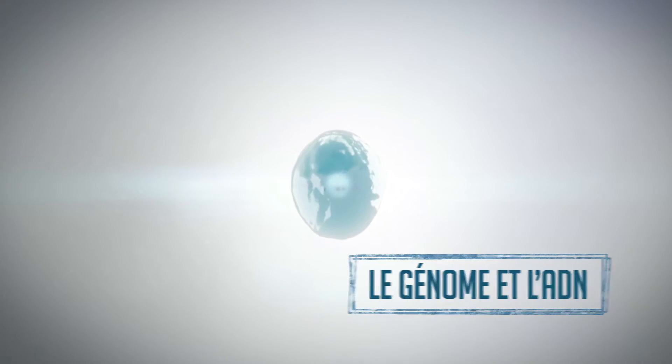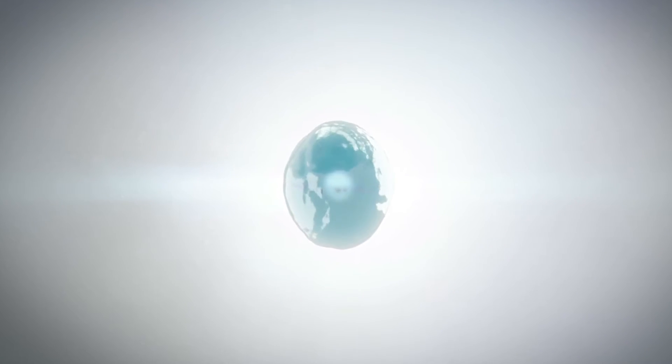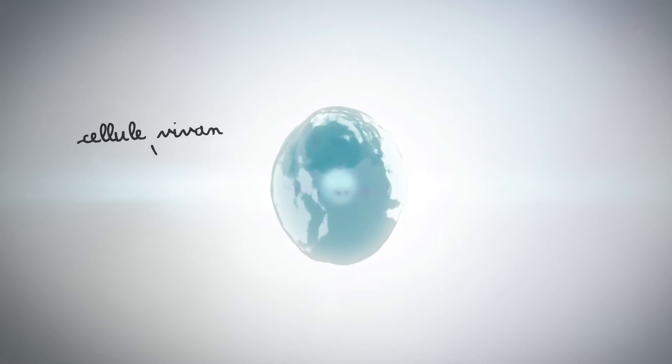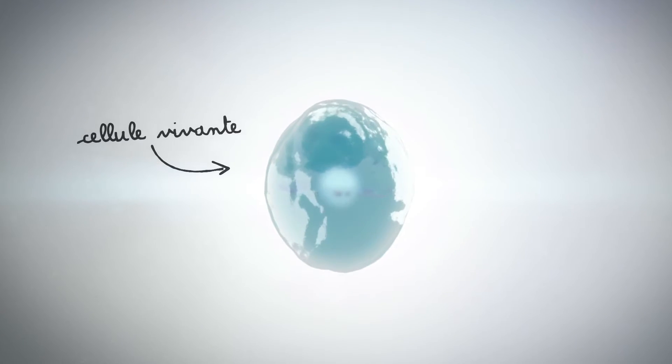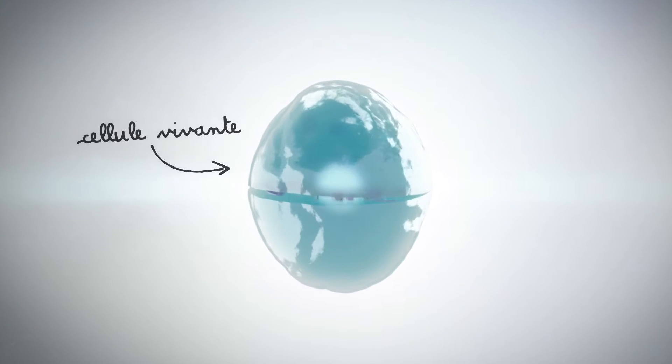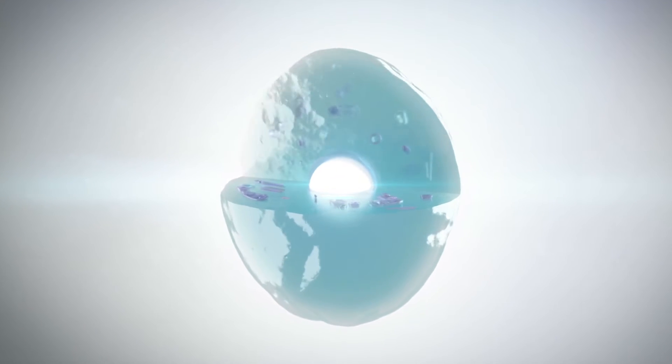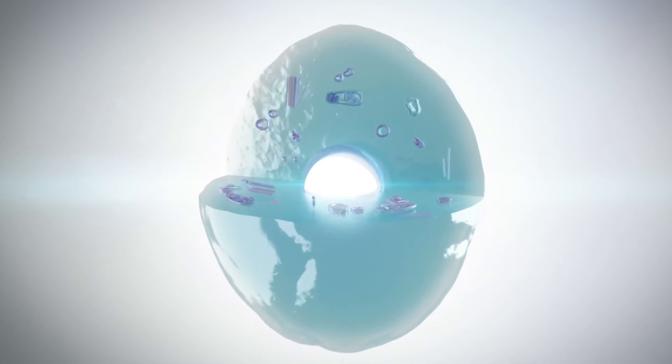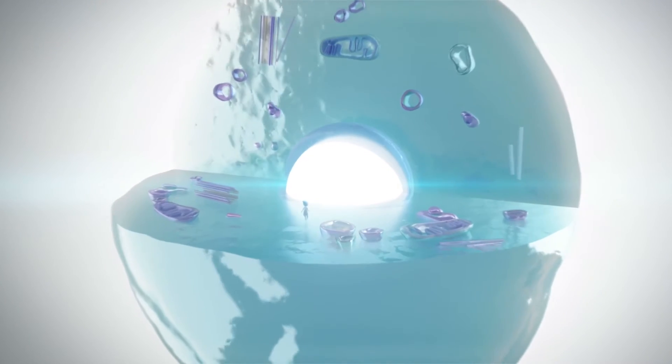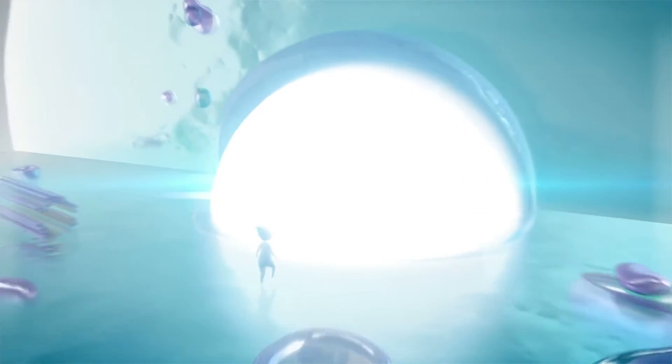The genome contains all of the genetic information of a living organism. The genome of each individual is unique. It is localized in the nucleus of every one of the millions of cells that make a human body up.